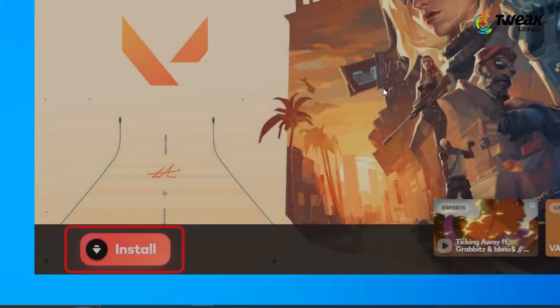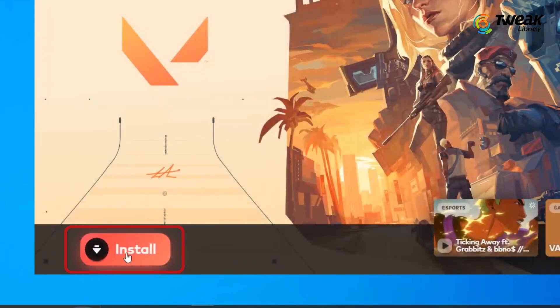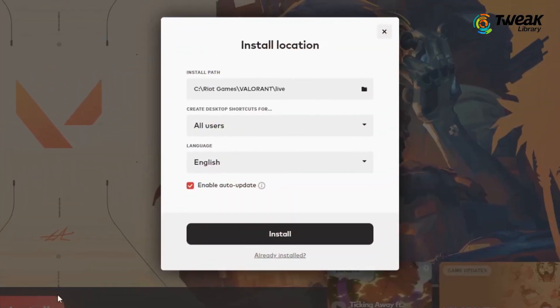In this case, open Valorant and instead of play button, you will see an option to install the game. So that's how you install Valorant once again and restore it.